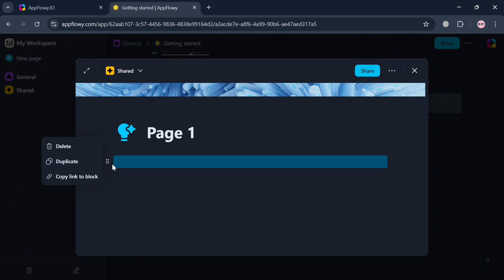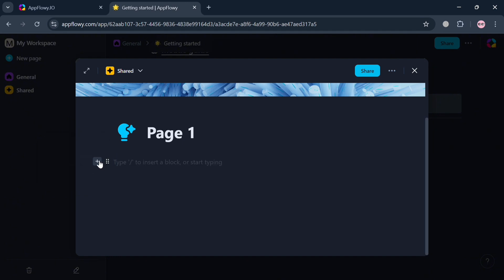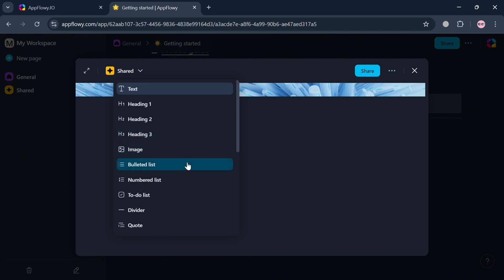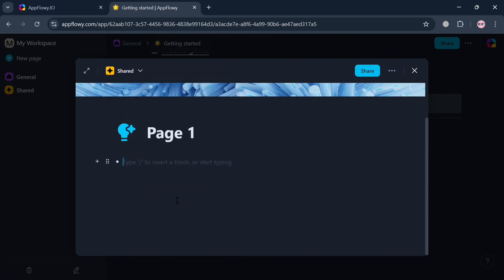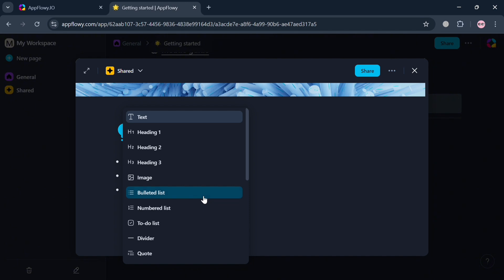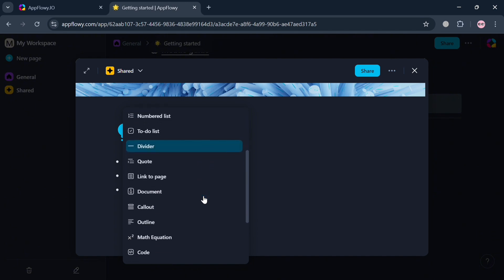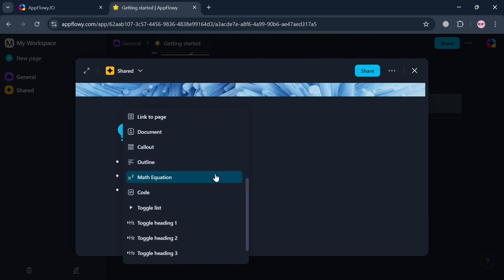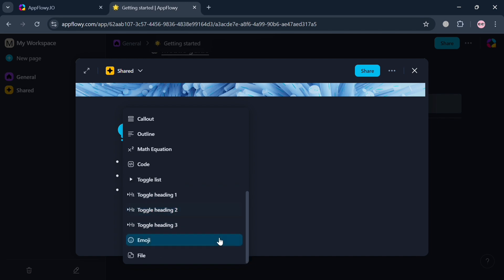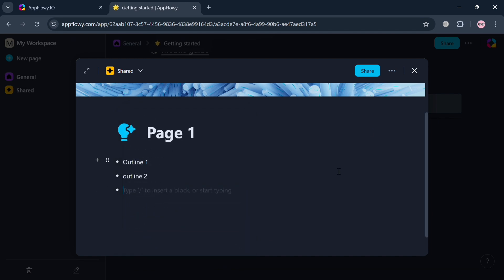Below the page, you can add more options. Clicking the six dots opens a menu with options to delete, duplicate, or copy the link to the block. Clicking the plus button lets you add different kinds of elements including content, heading, image, bullet list, to-do list, divider, link to page, document, callout, outline, math equation, toggle heading, emoji, and file.